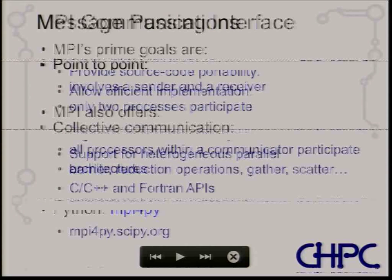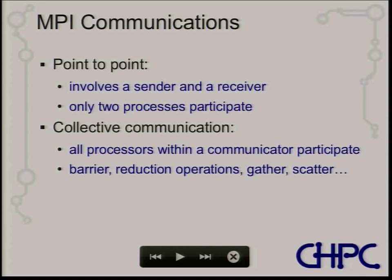I'll give an overview of what MPI entails and then show some source code examples. MPI has two types of communications: point-to-point and collective. Point-to-point always involves a send and a receive — one process sends data, the other receives it, and only two processes participate. Collective communication involves all processes in a group called a communicator, and that's where you do barrier, reduction, gather, scatter, and so on.